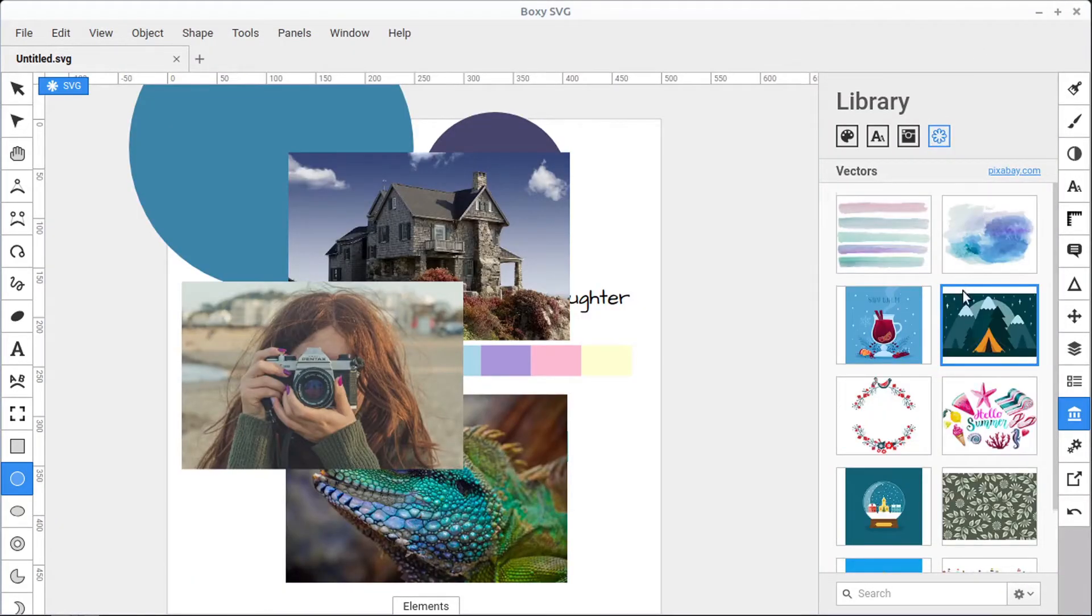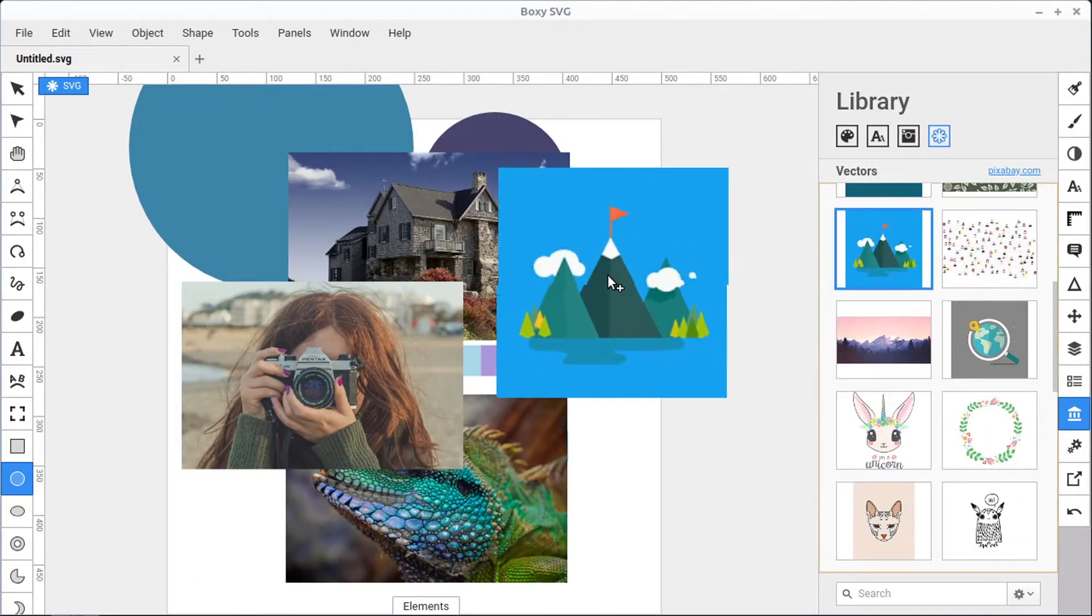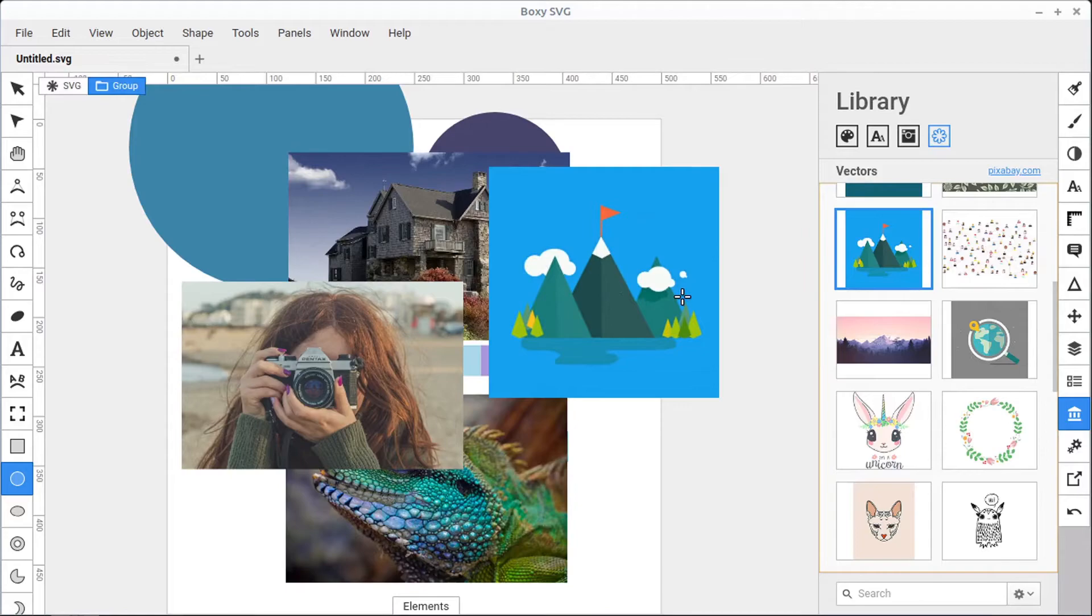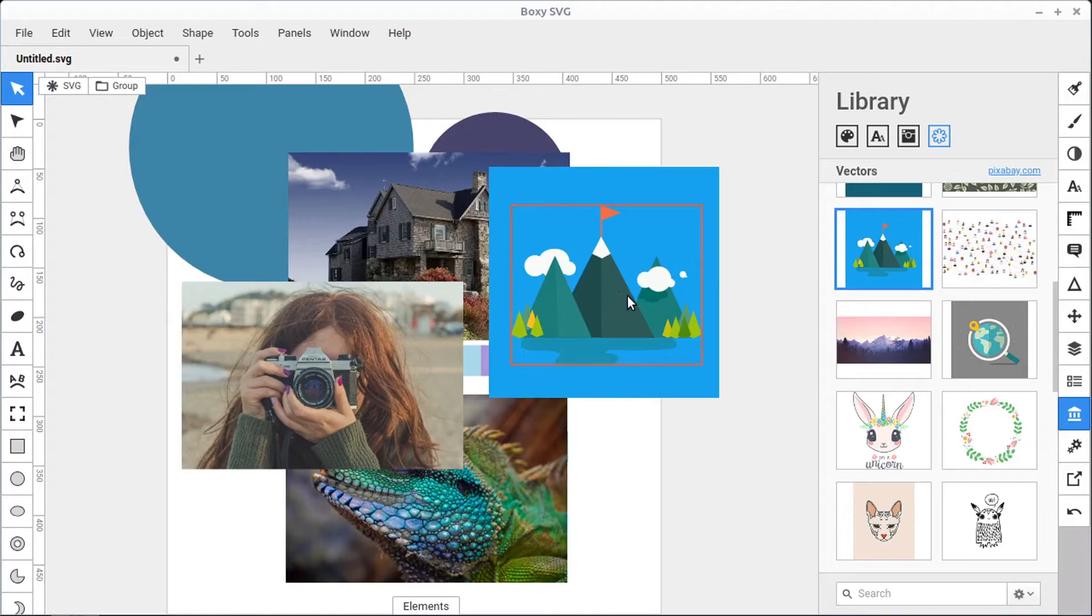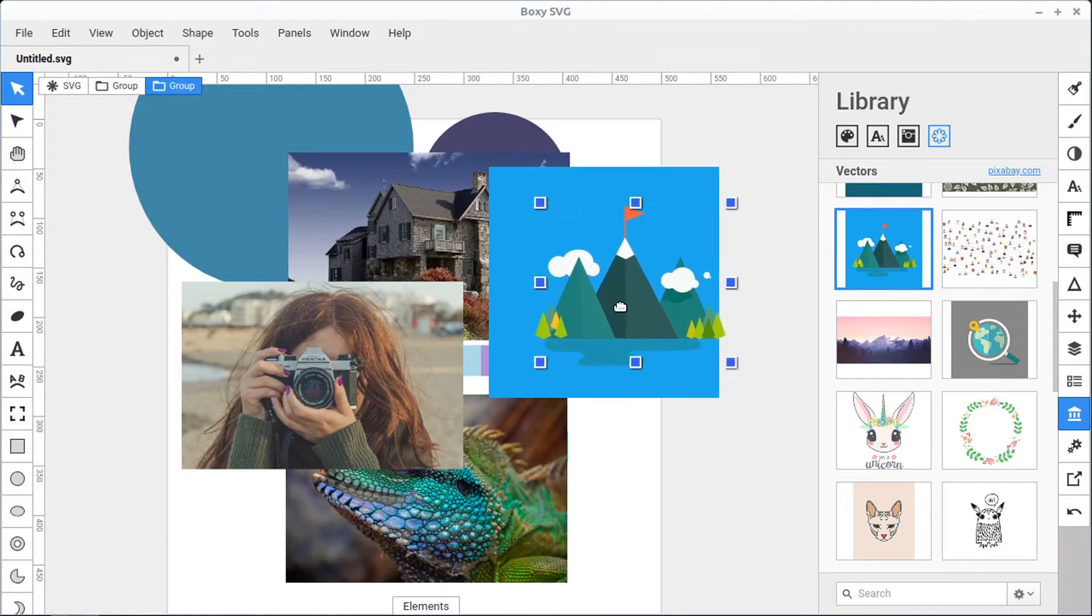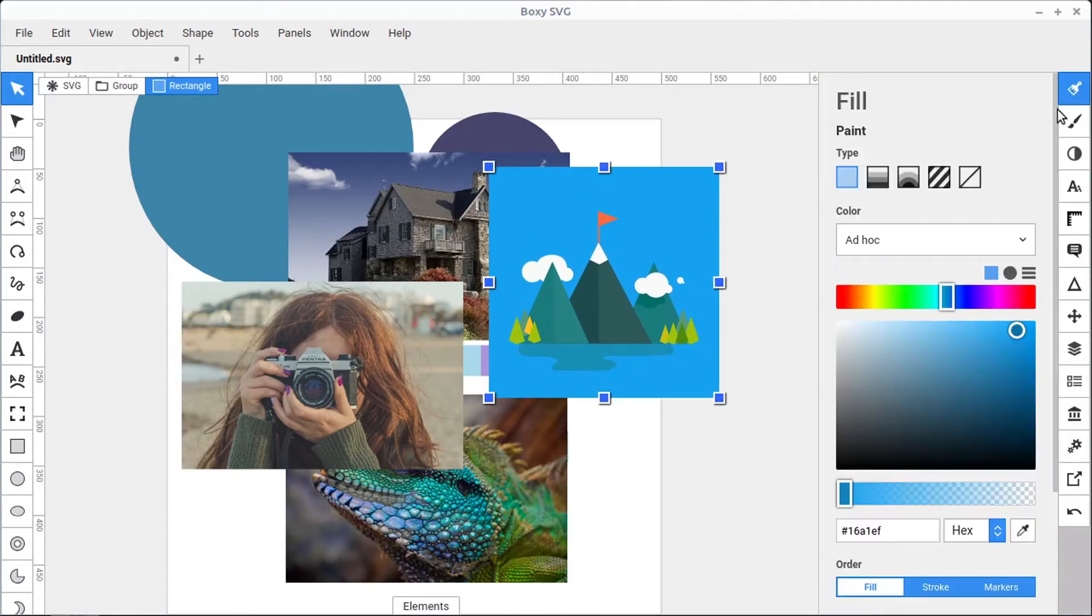The vector graphics import the same way as the images, with the added benefit of being able to modify them further. So this is a group set of objects. If we left-click quickly, we can get in and change different parts of this.